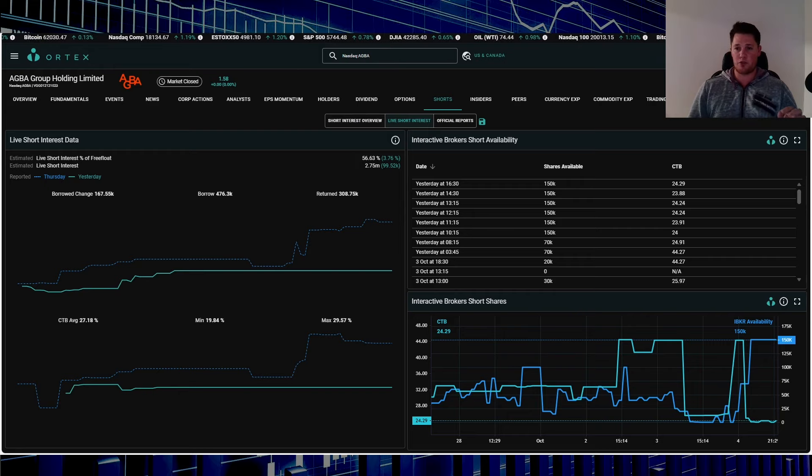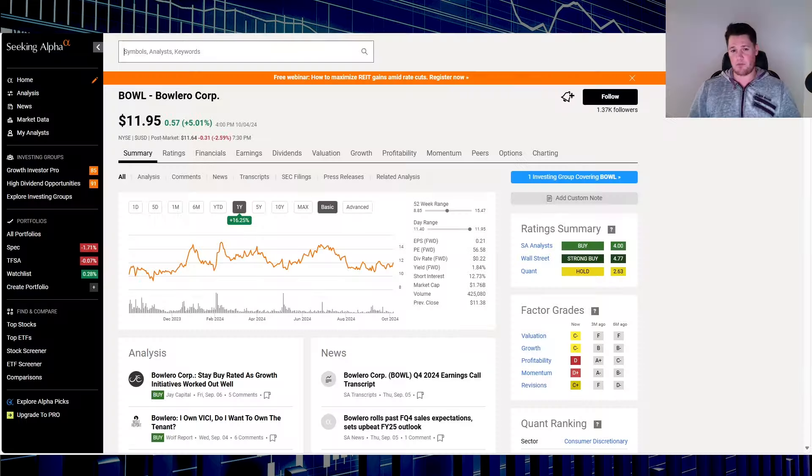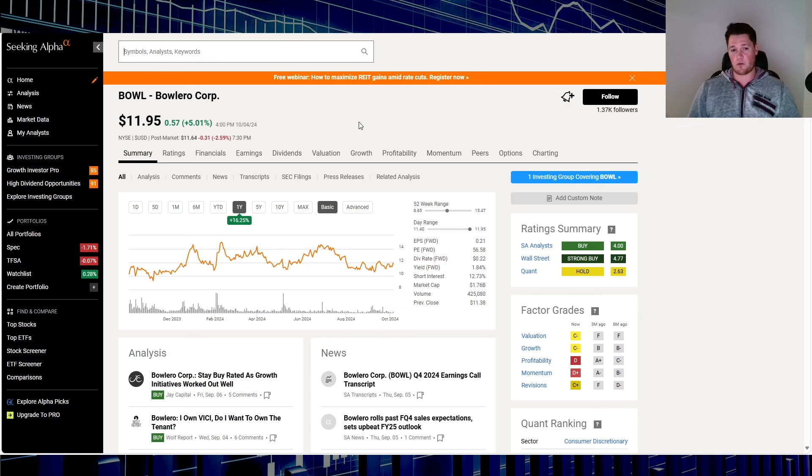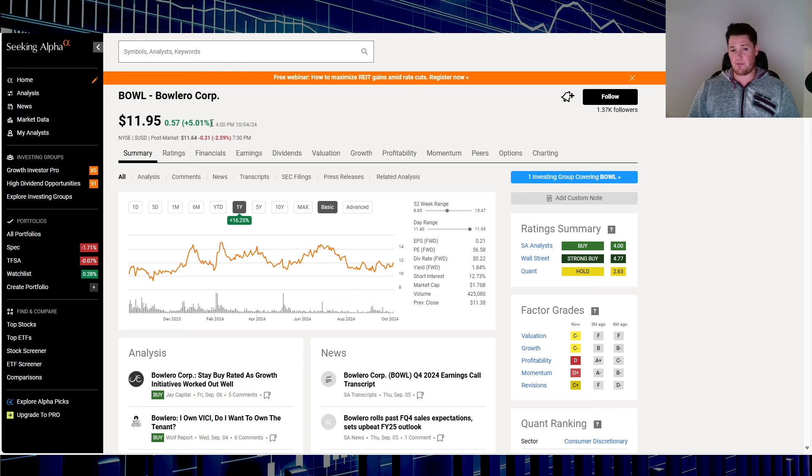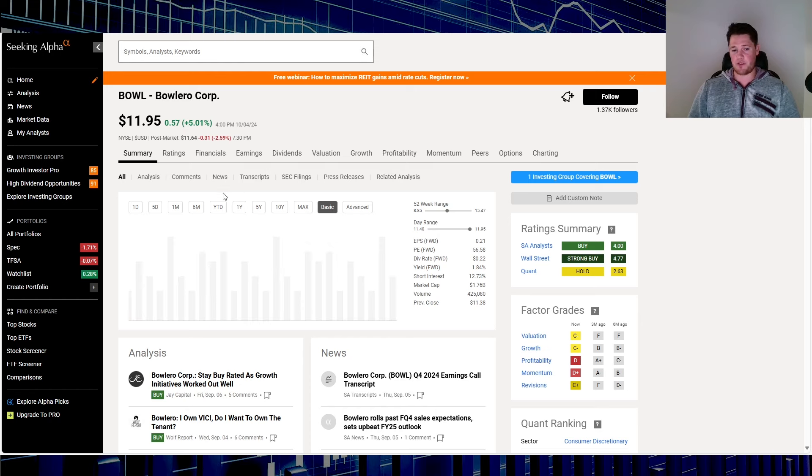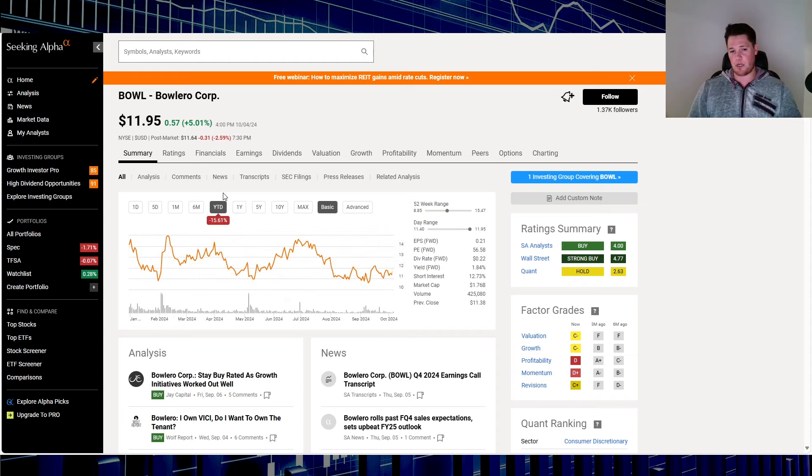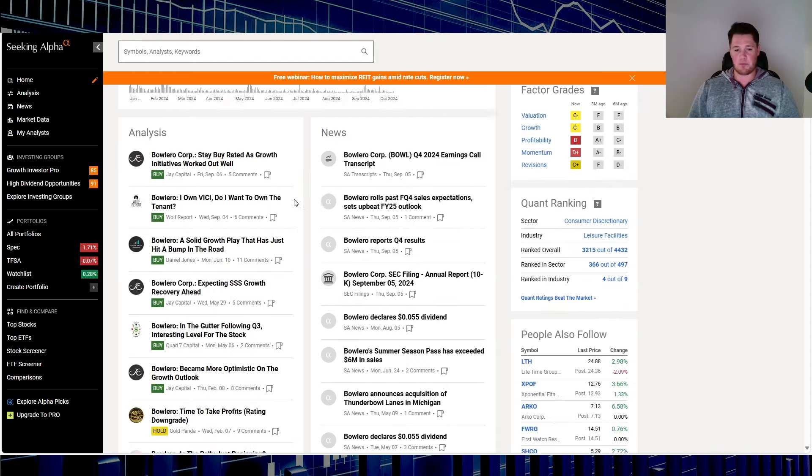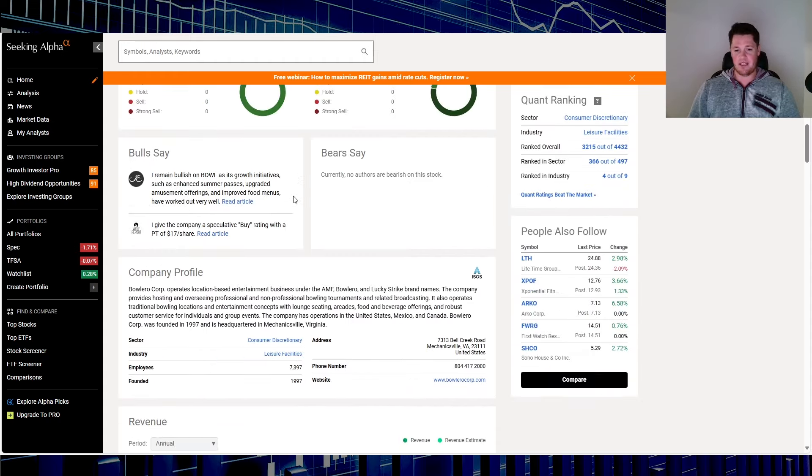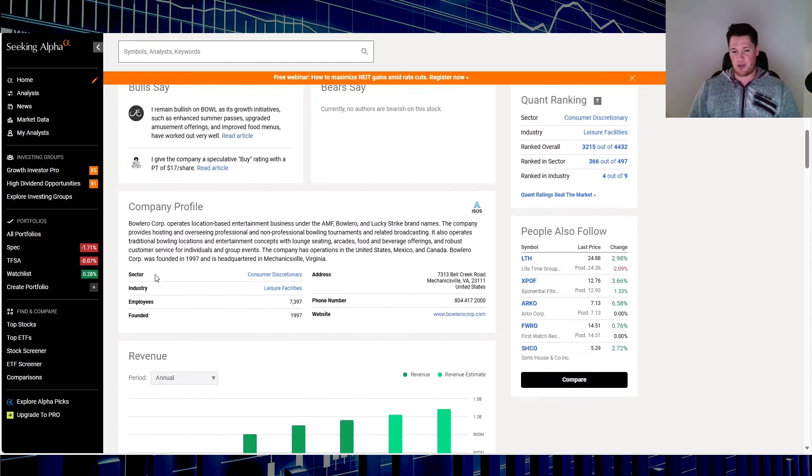Moving over to stock number four, a very popular retail stock, and that is Bowlero Corp, ticker BOWL. Friday it went up 5.01 percent. Over the last one year it is up 16.25 percent and in 2024 it is down 15.61 percent. I'm pretty sure a lot of people know what this company does, but this is it, so feel free again to pause and read through it.